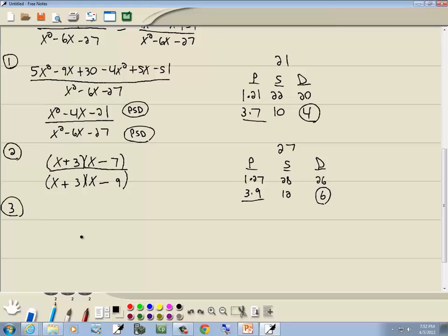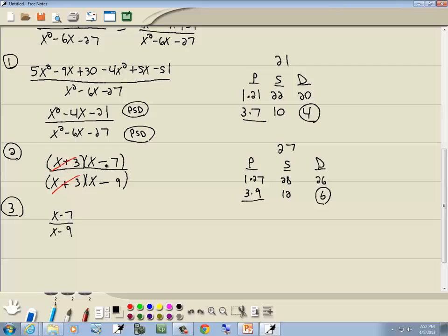Step 3: cancel if possible. The top and bottom both have an x plus 3, so those cancel. We're left with x minus 7 over x minus 9. The x's can't cancel because this is x minus 7 — it has to be multiplication to cancel. The top factored as x plus 3 times x minus 7, and the bottom as x plus 3 times x minus 9, so we could cancel those. That's our answer.